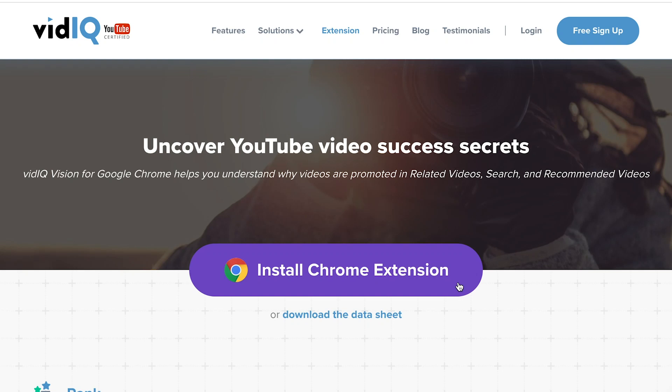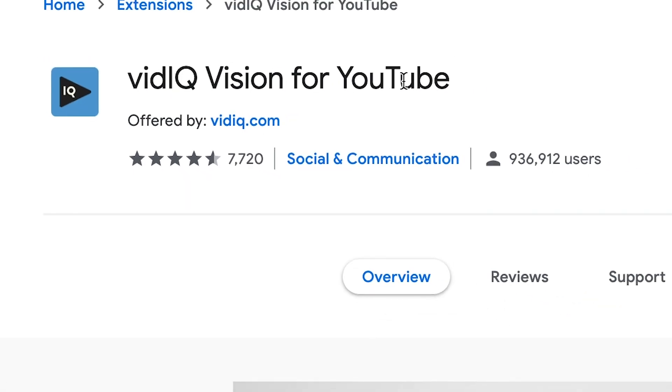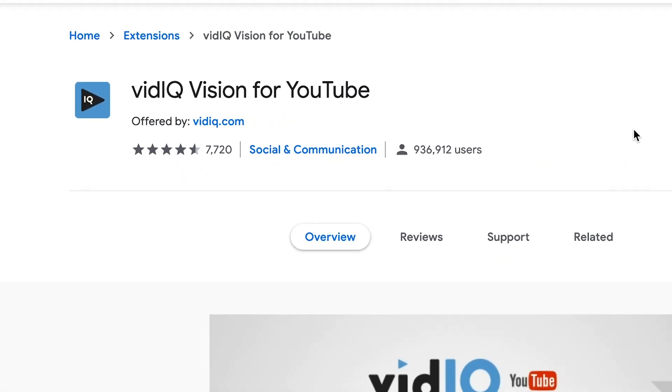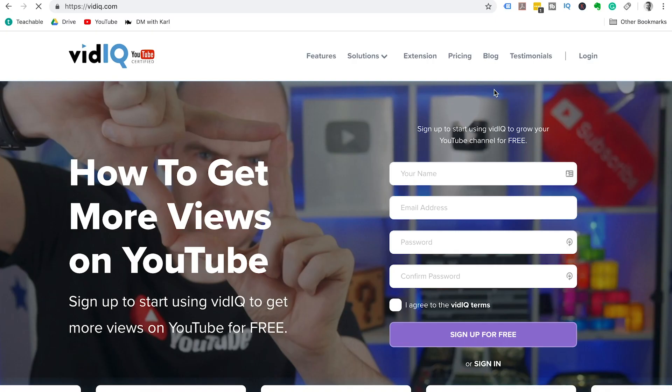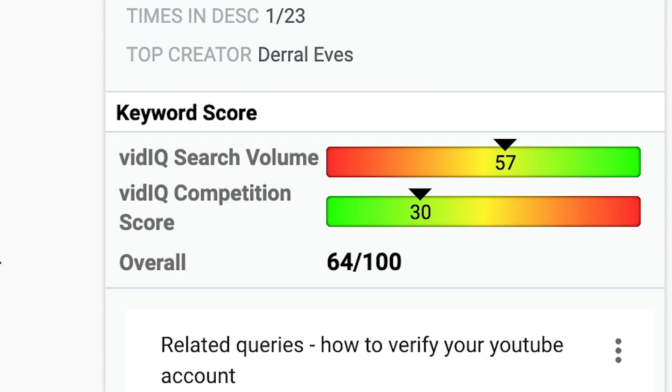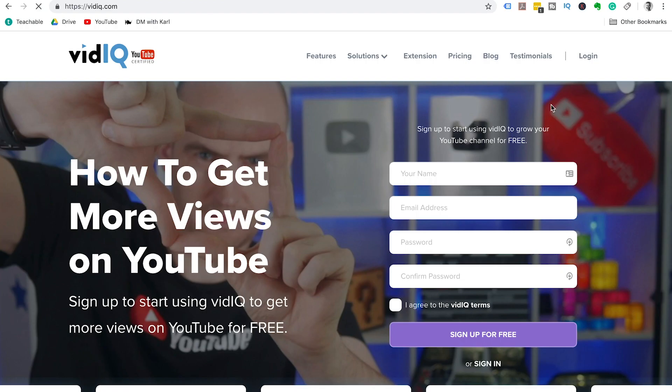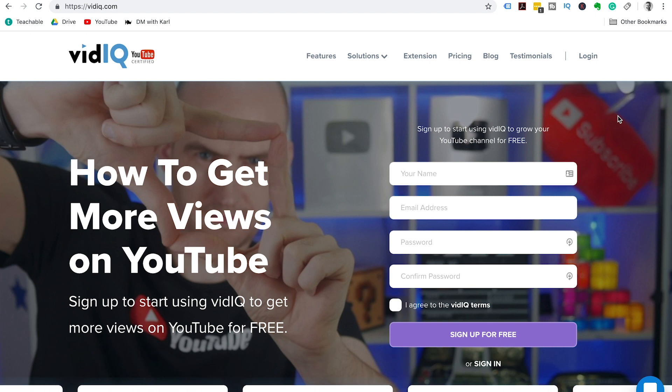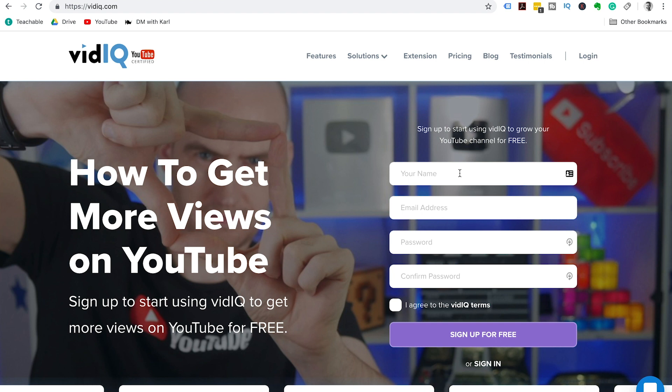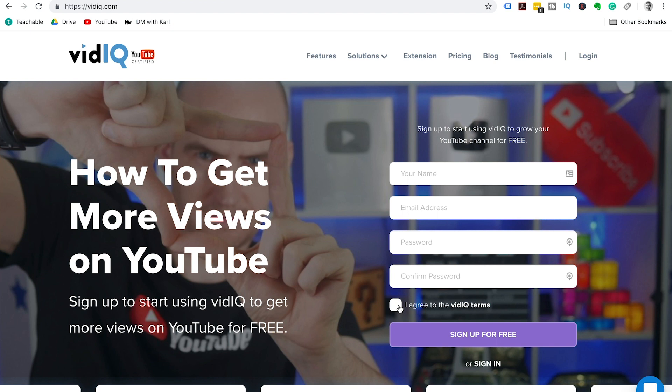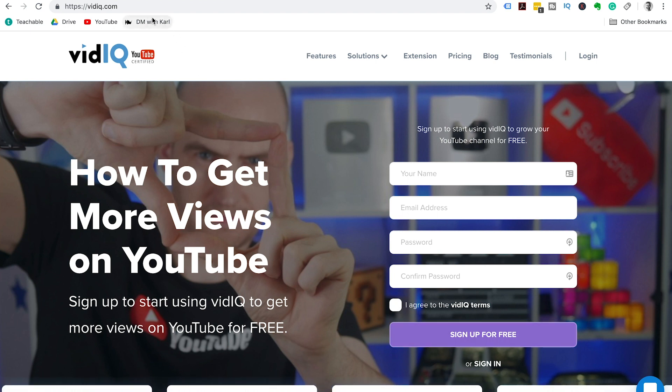In this video, we're going to show you how to install the vidIQ Chrome extension on your YouTube channel. To get started, click the link in the description and it's going to take you over to vidIQ. Once you arrive, you're going to sign up for a free account, so enter your name, your email address, create a password, and then agree to the terms and click on sign up for free.